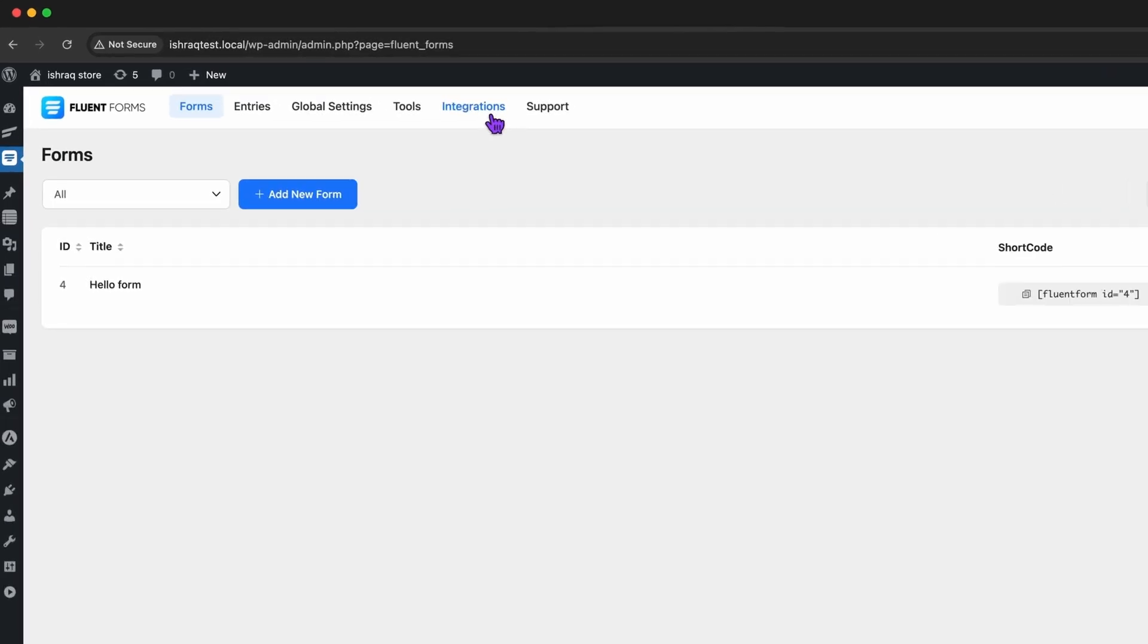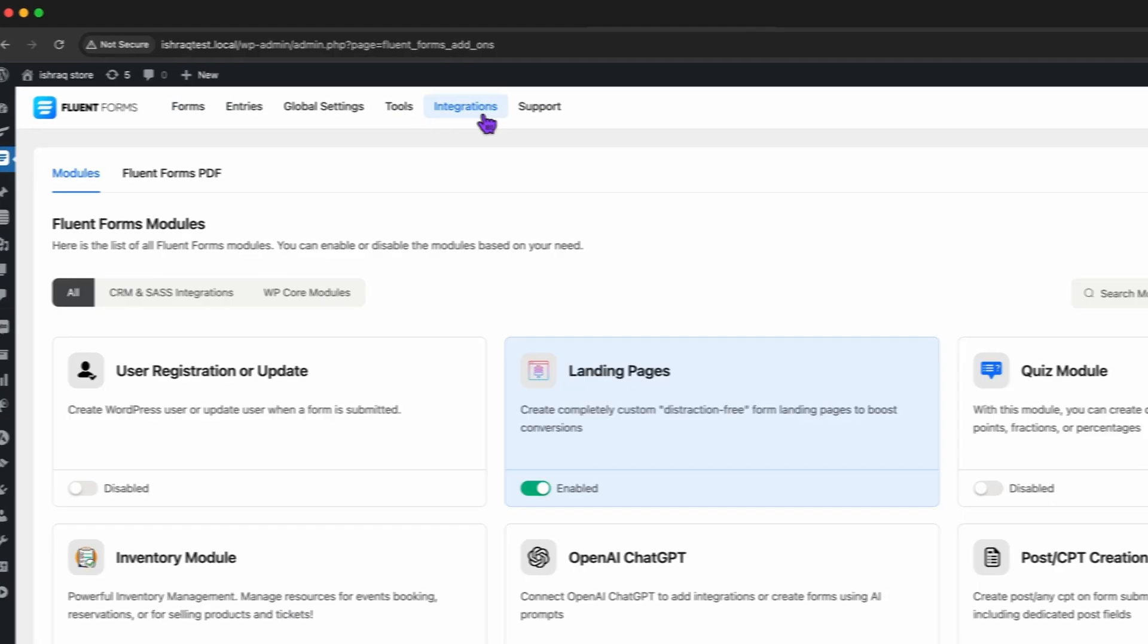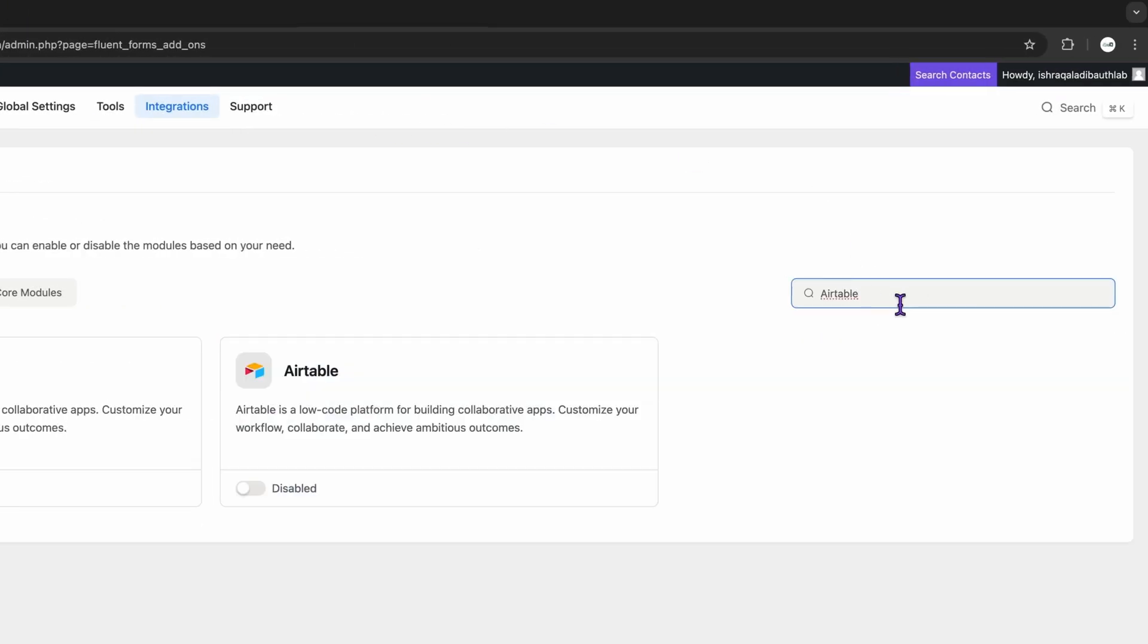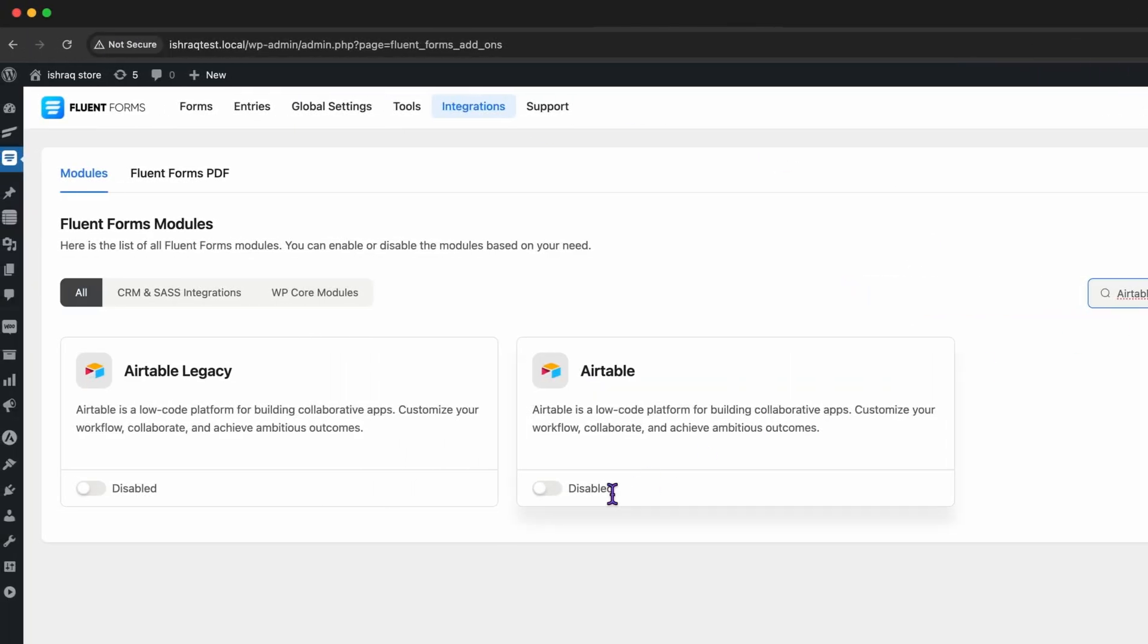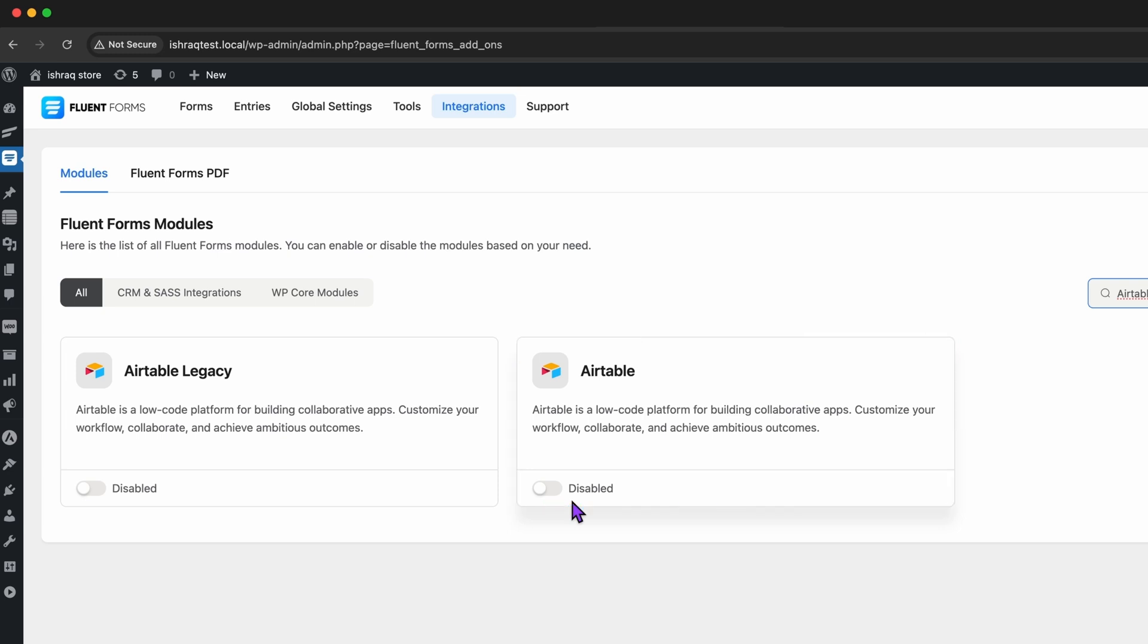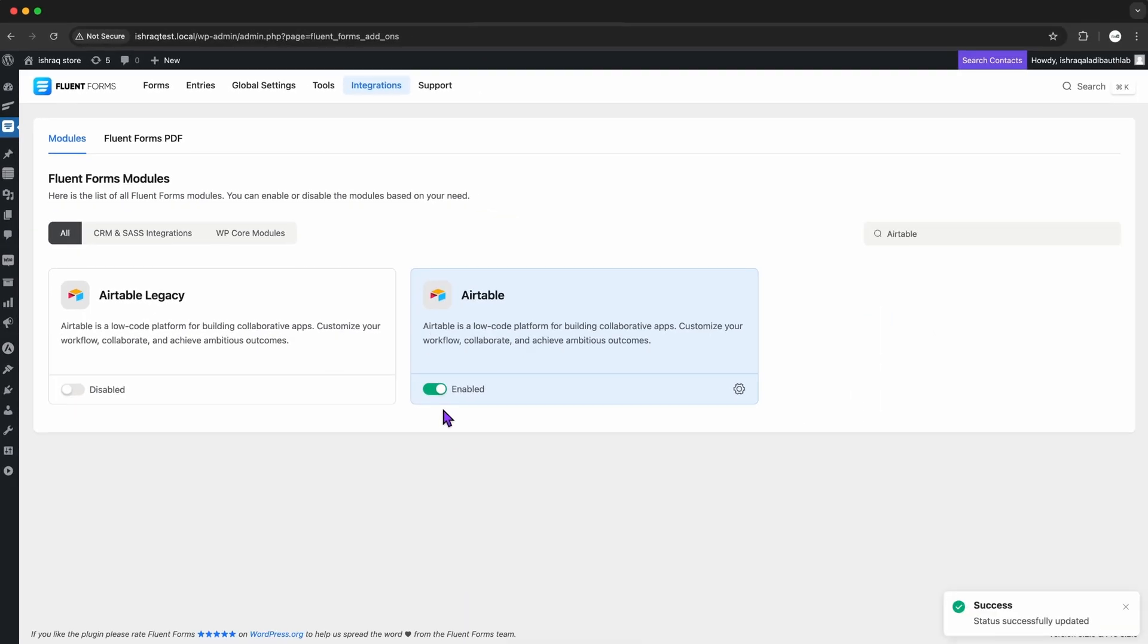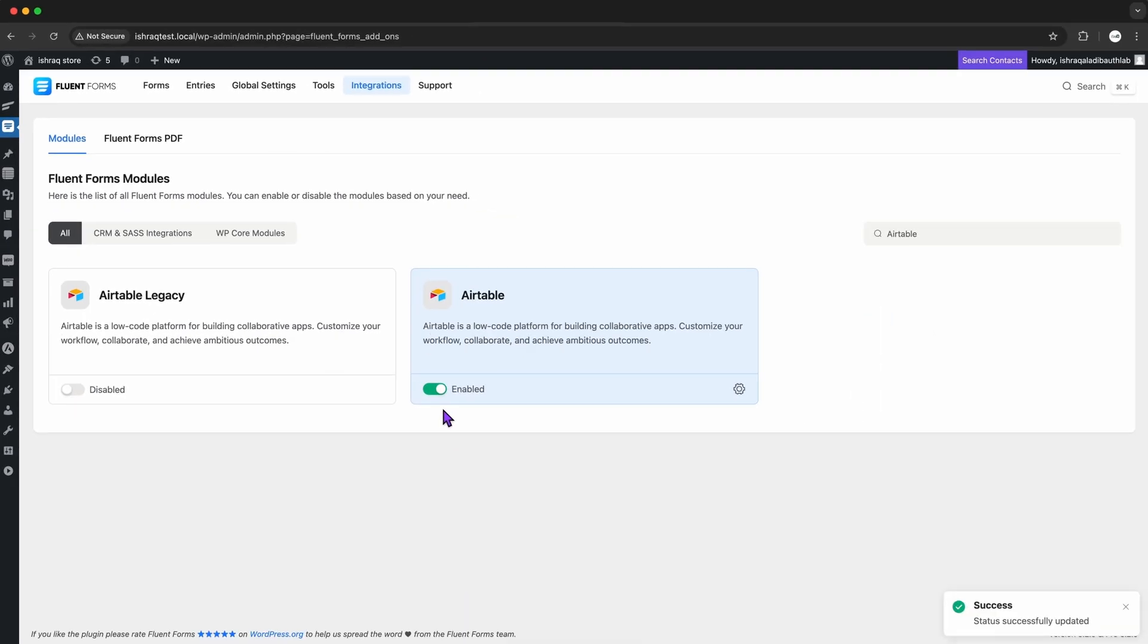I head over to the Integrations tab, search for Airtable. And just like that, I see Airtable sitting there waiting for me. One click on Activate, and boom! Airtable is now part of my setup.